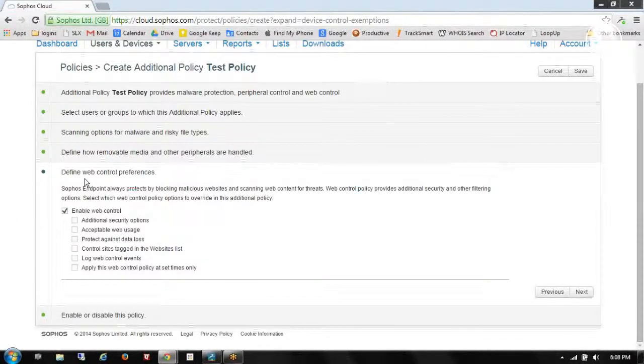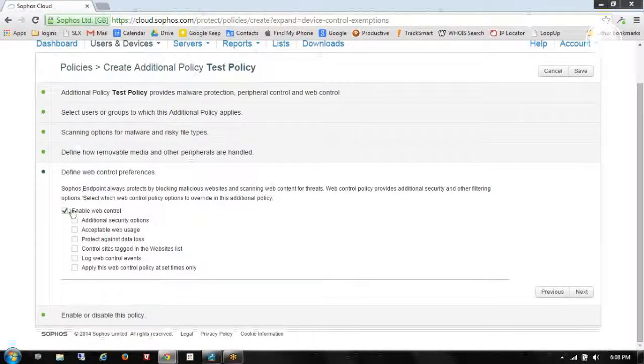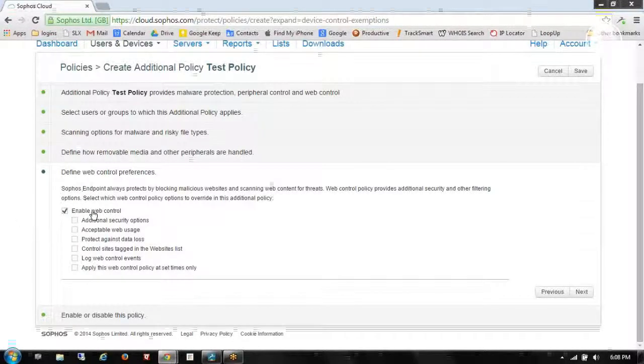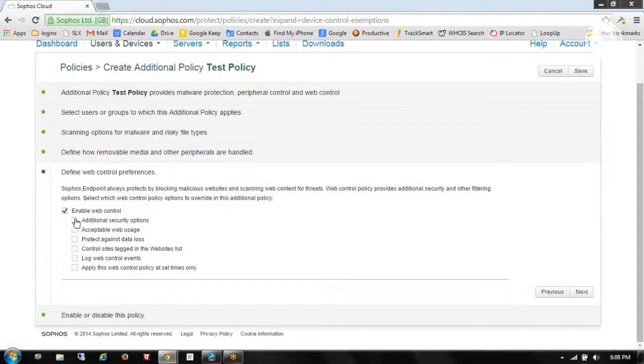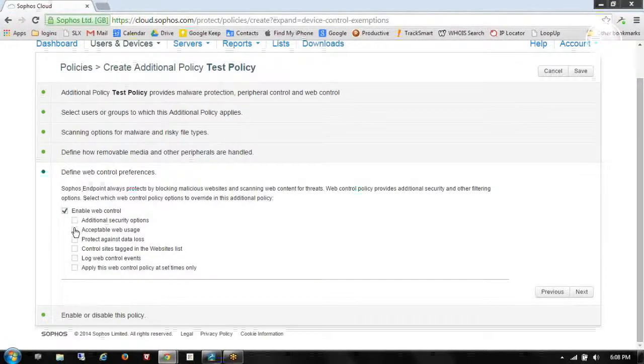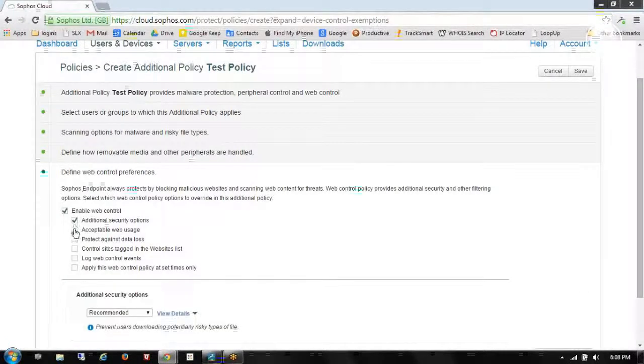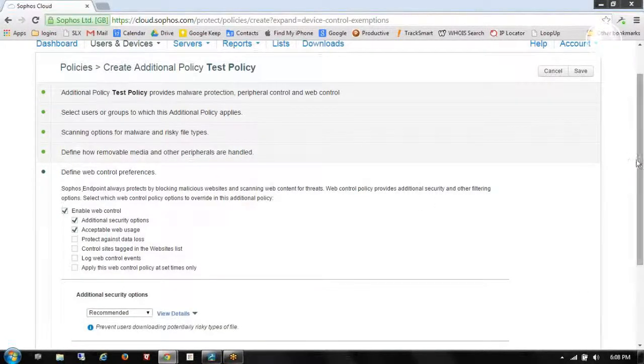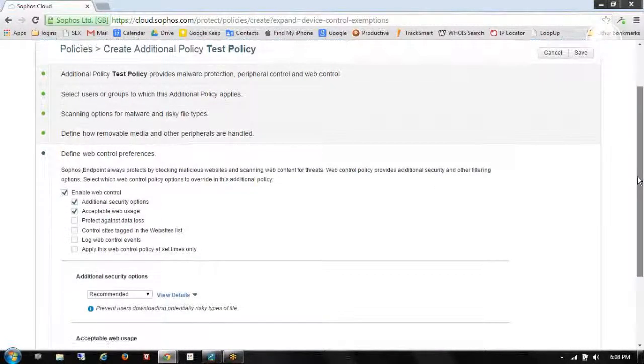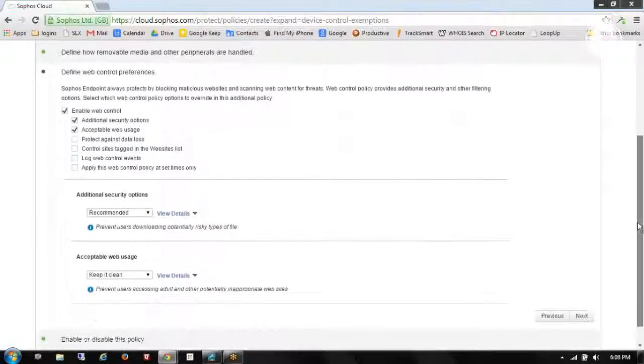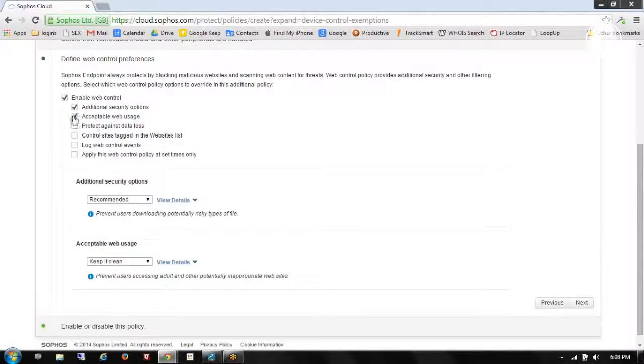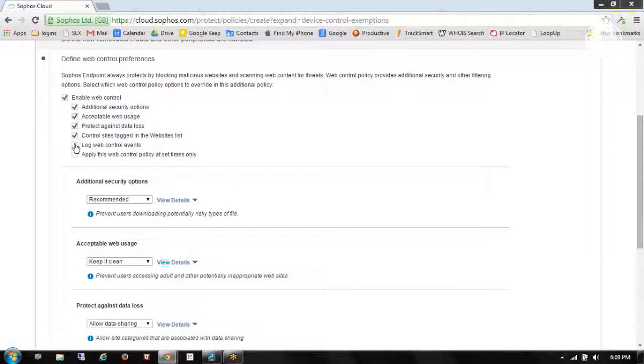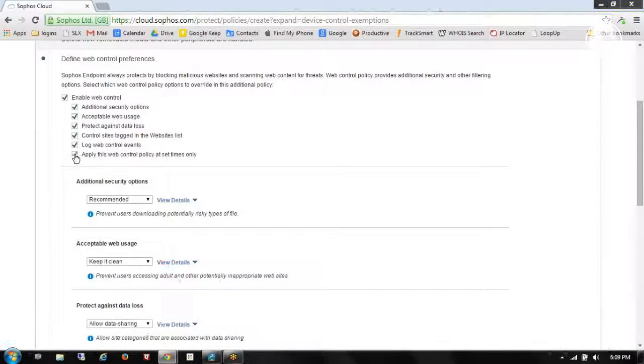Now we're at the web control. So I have web control turned on. And I'm going to turn on some of these additional features. And this is going to start populating these areas down here as I check them on. If I don't have these checked on, we won't see them below.